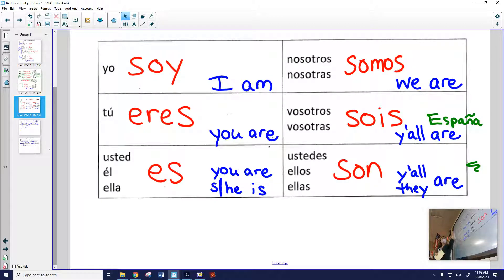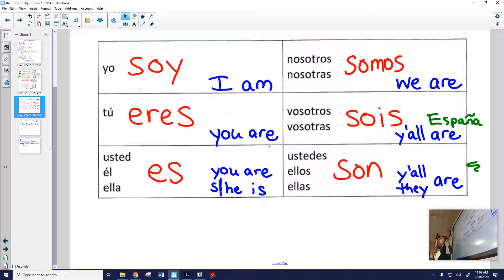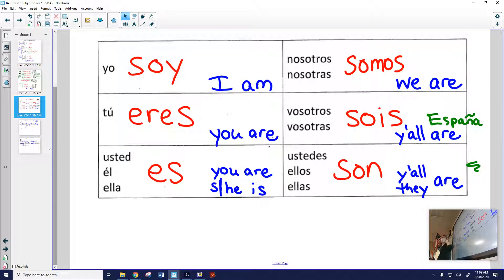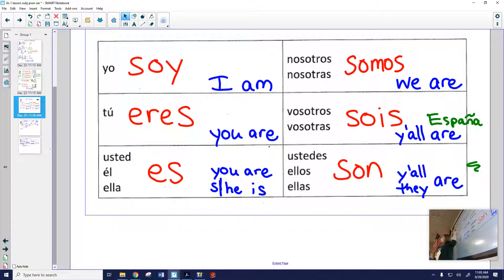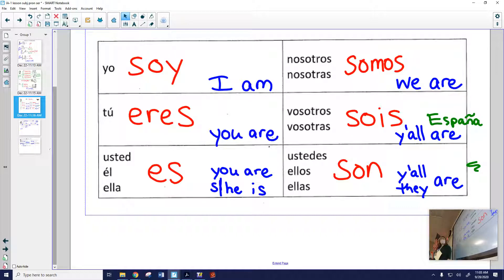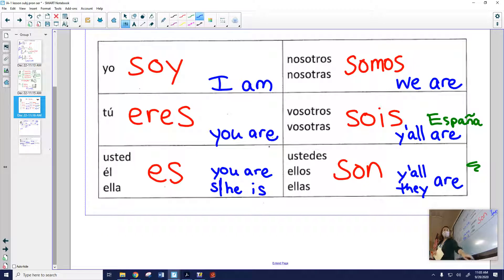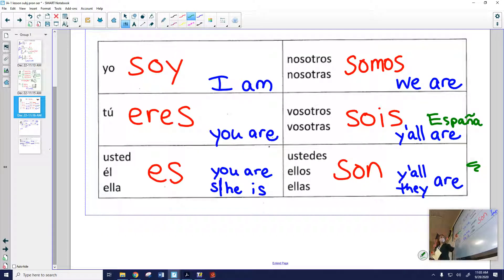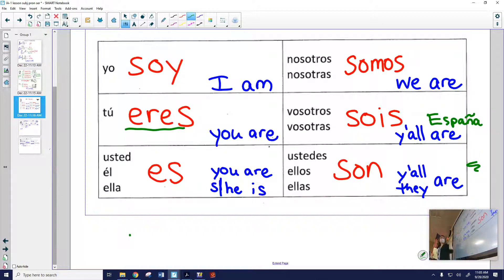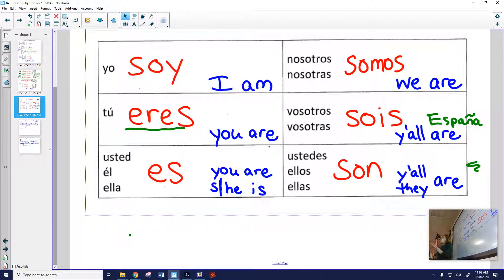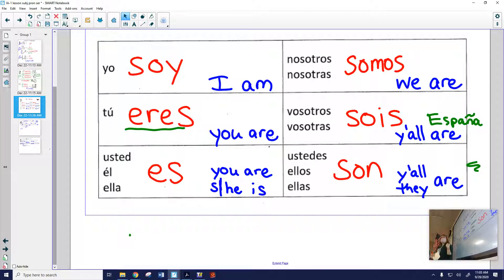oftentimes in Spanish, they leave off the subject pronoun. They'll leave off the yo or they'll leave off the tú when they speak. So instead of always saying, for example, yo soy de los Estados Unidos, I'm from the United States, they could just say soy de los Estados Unidos. And it's clear from this verb form soy that that means I am. Or if I asked you, where are you from, I could say de dónde eres, tú, or de dónde eres, without a tú, without the word tú, and then we'll know that I'm talking to you because I'm using the tú form of eres.